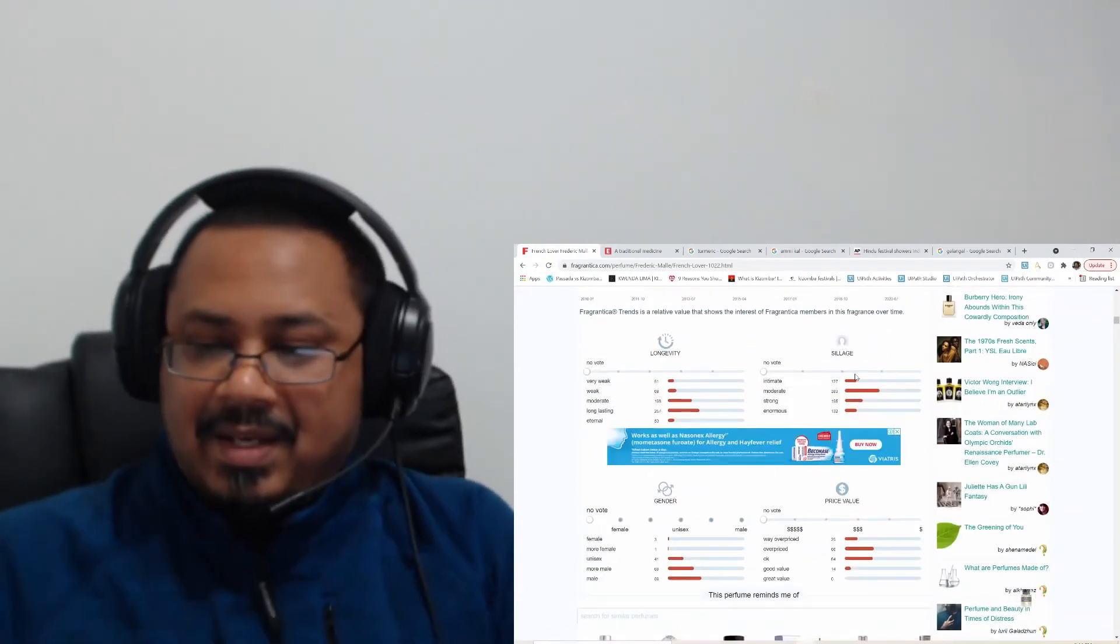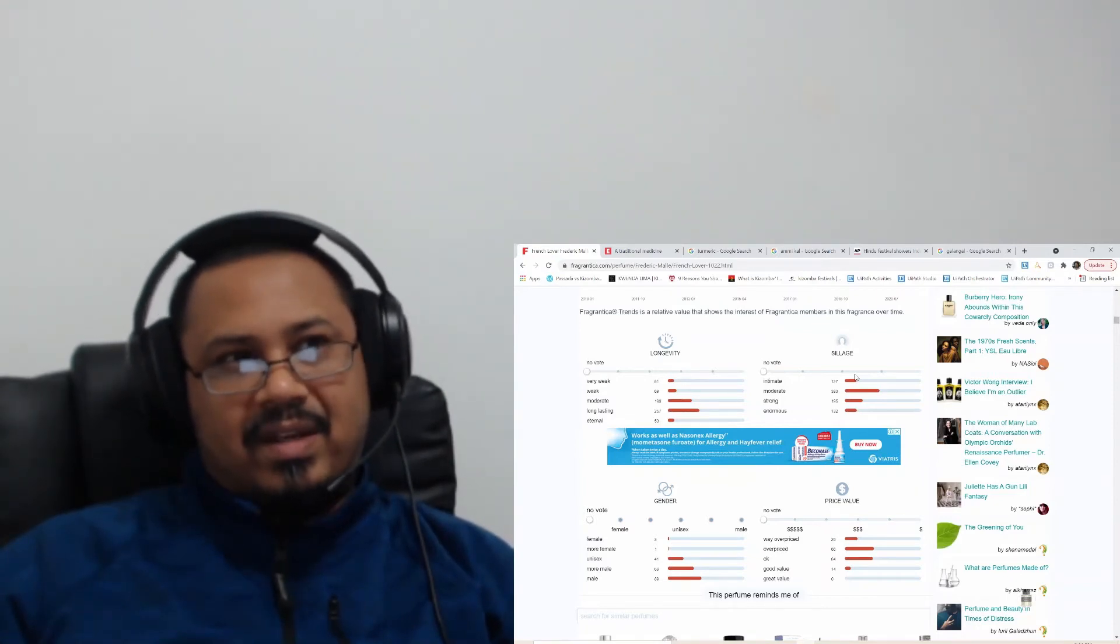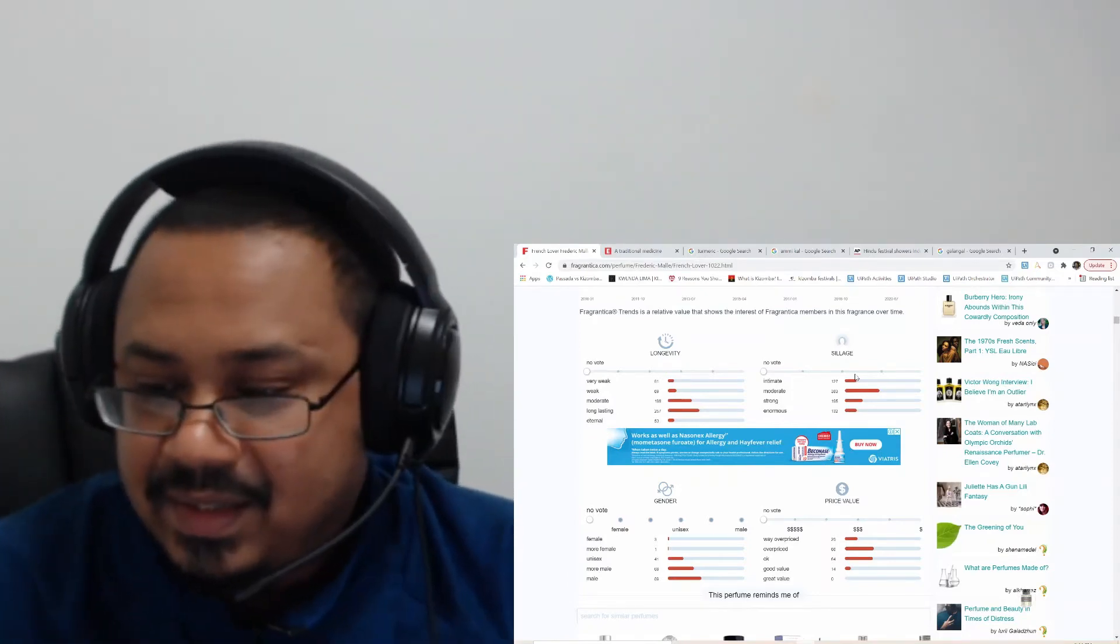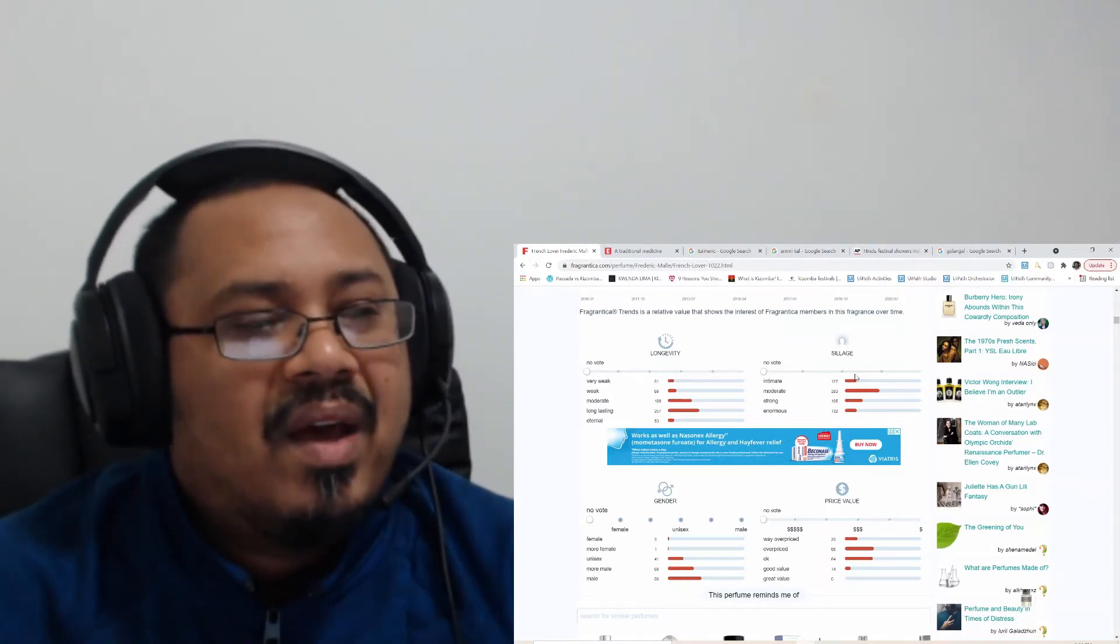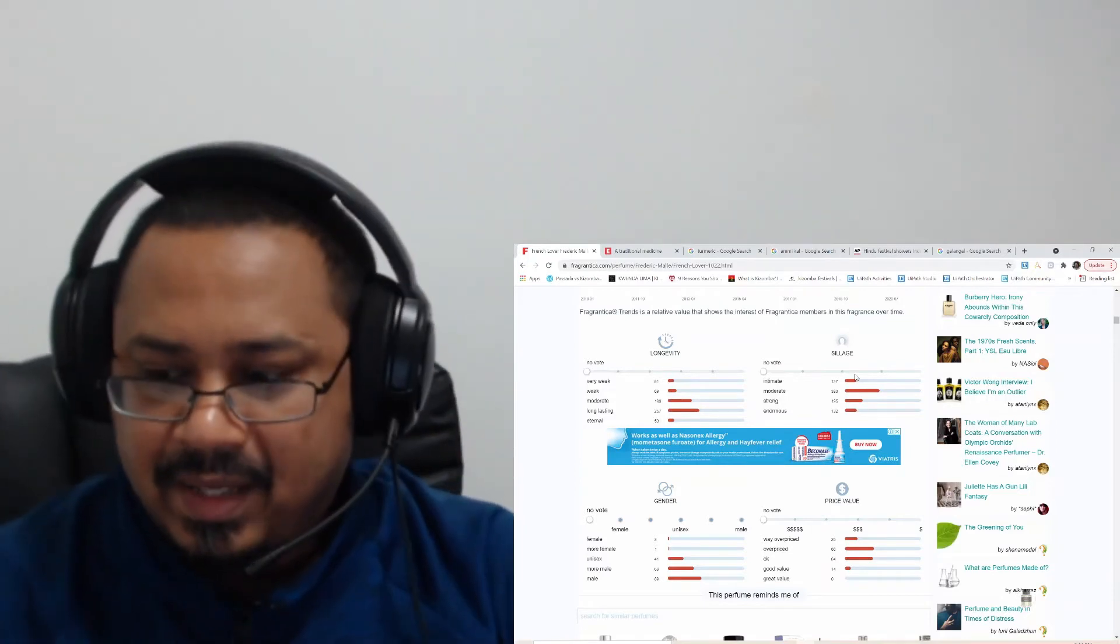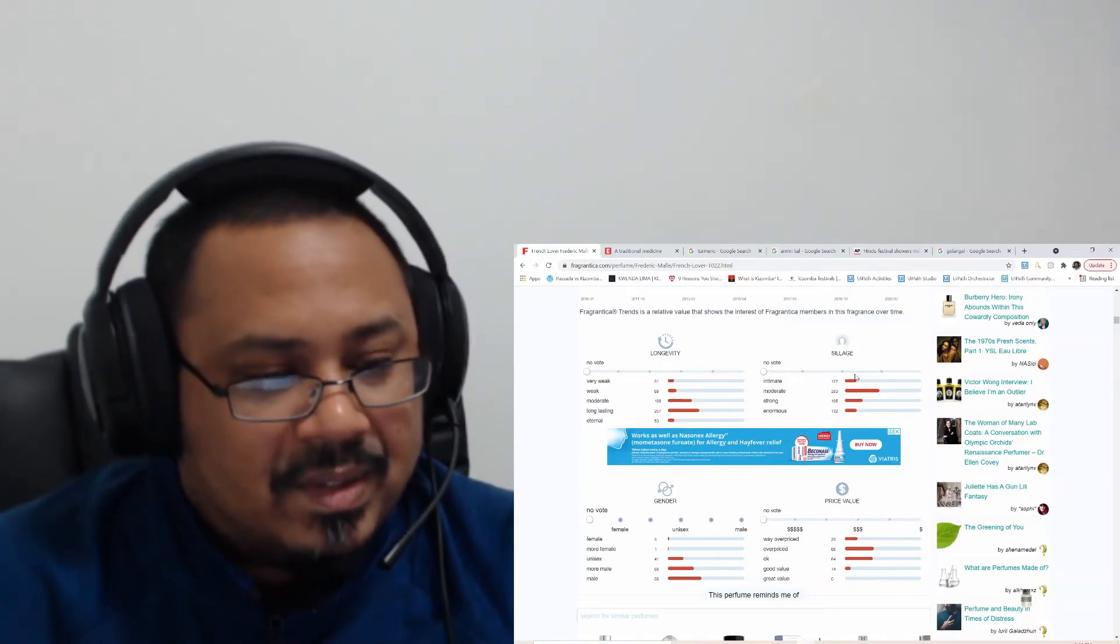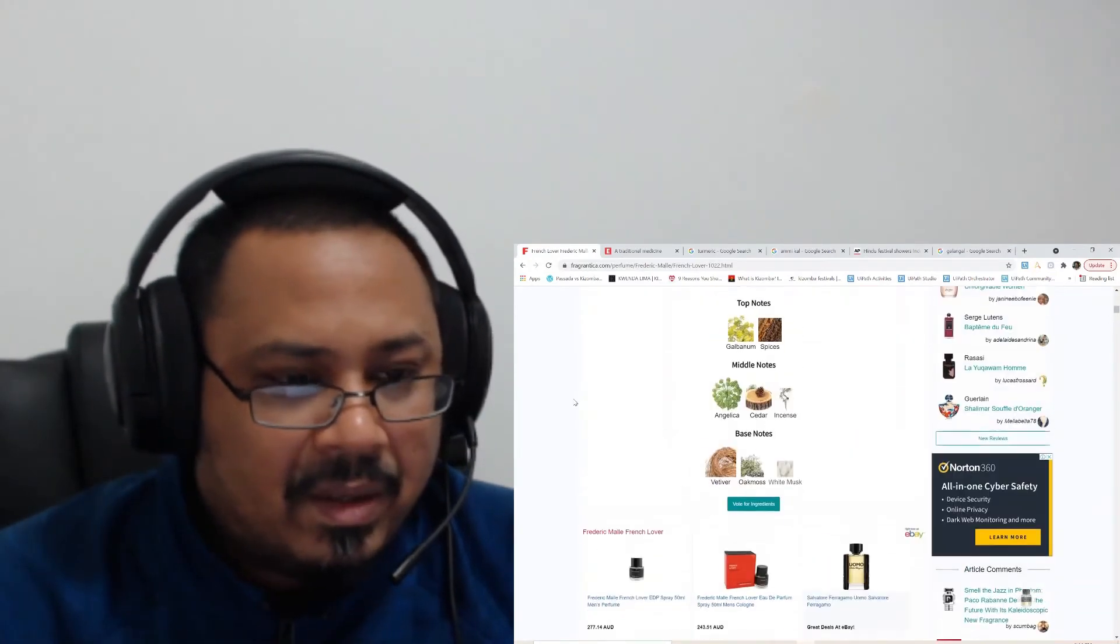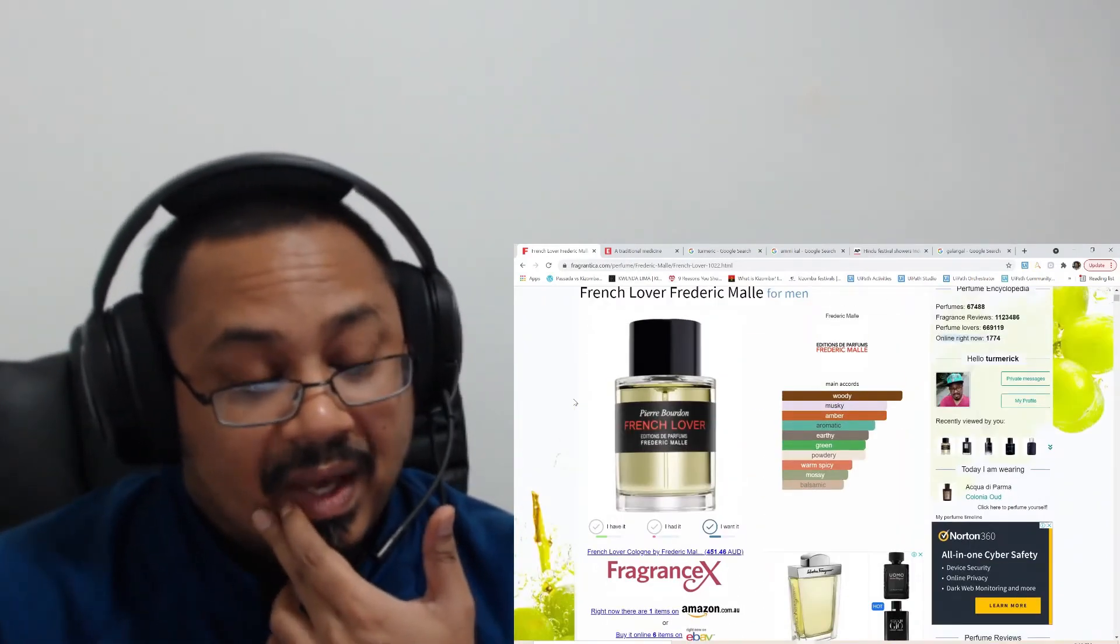It lasts. The longevity is good because yesterday I was wearing this, and I took a shower and came back, I guess I could still smell it. Longevity is nice. Projection, I applied it maybe 15 to 20 minutes back, I can smell it. I haven't really checked how long it projects, but it's not something that I would spend $450 on.